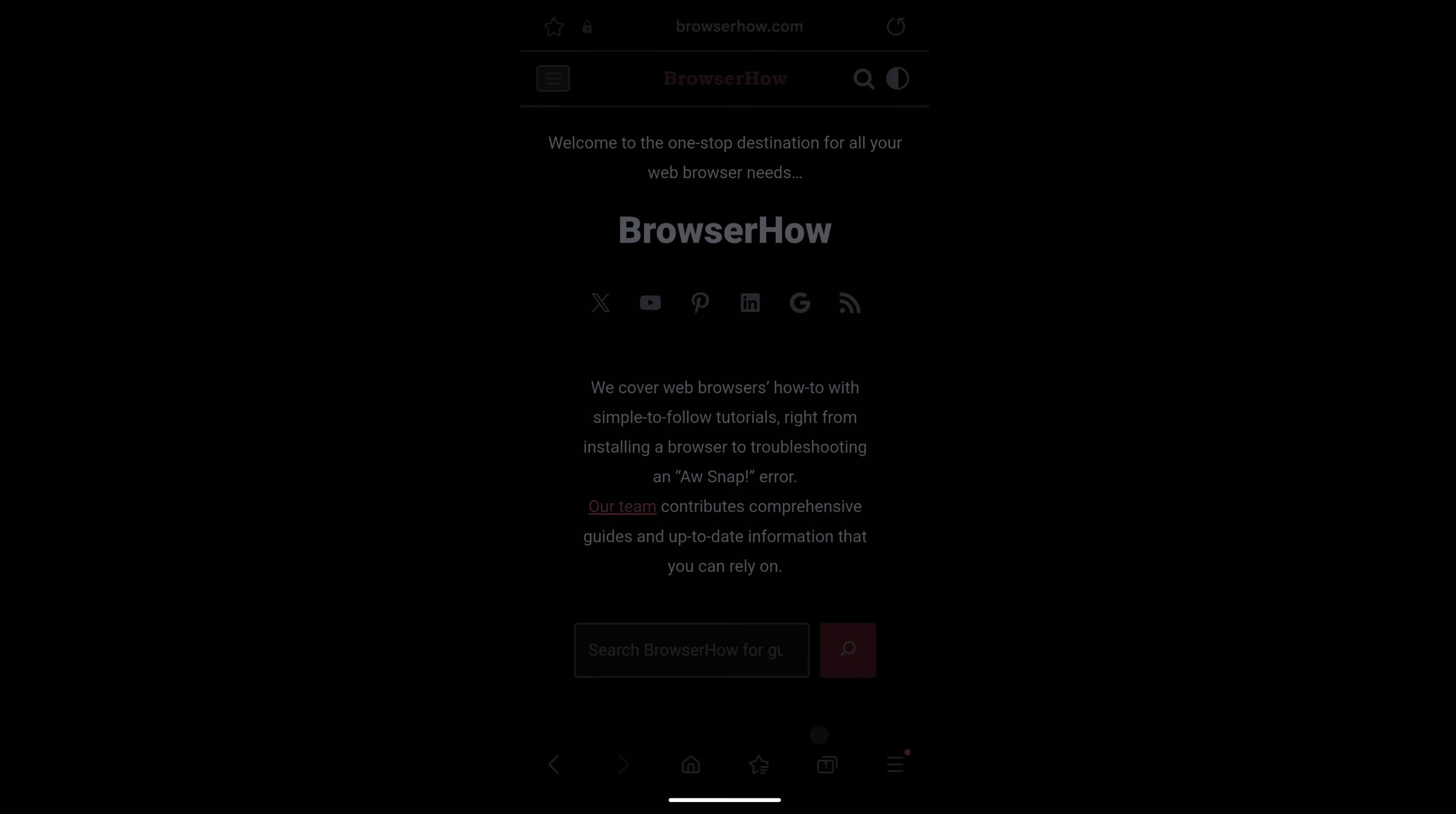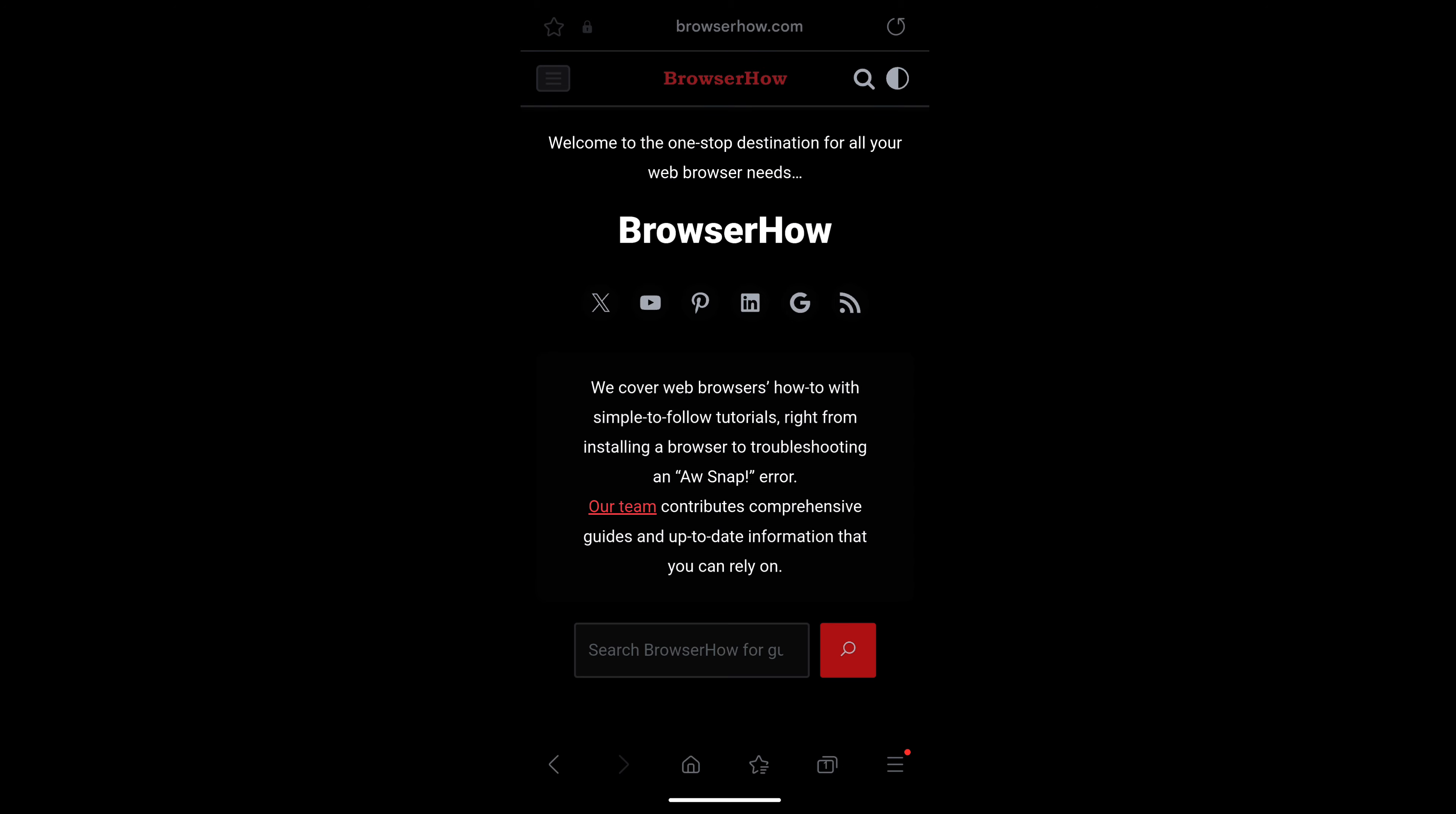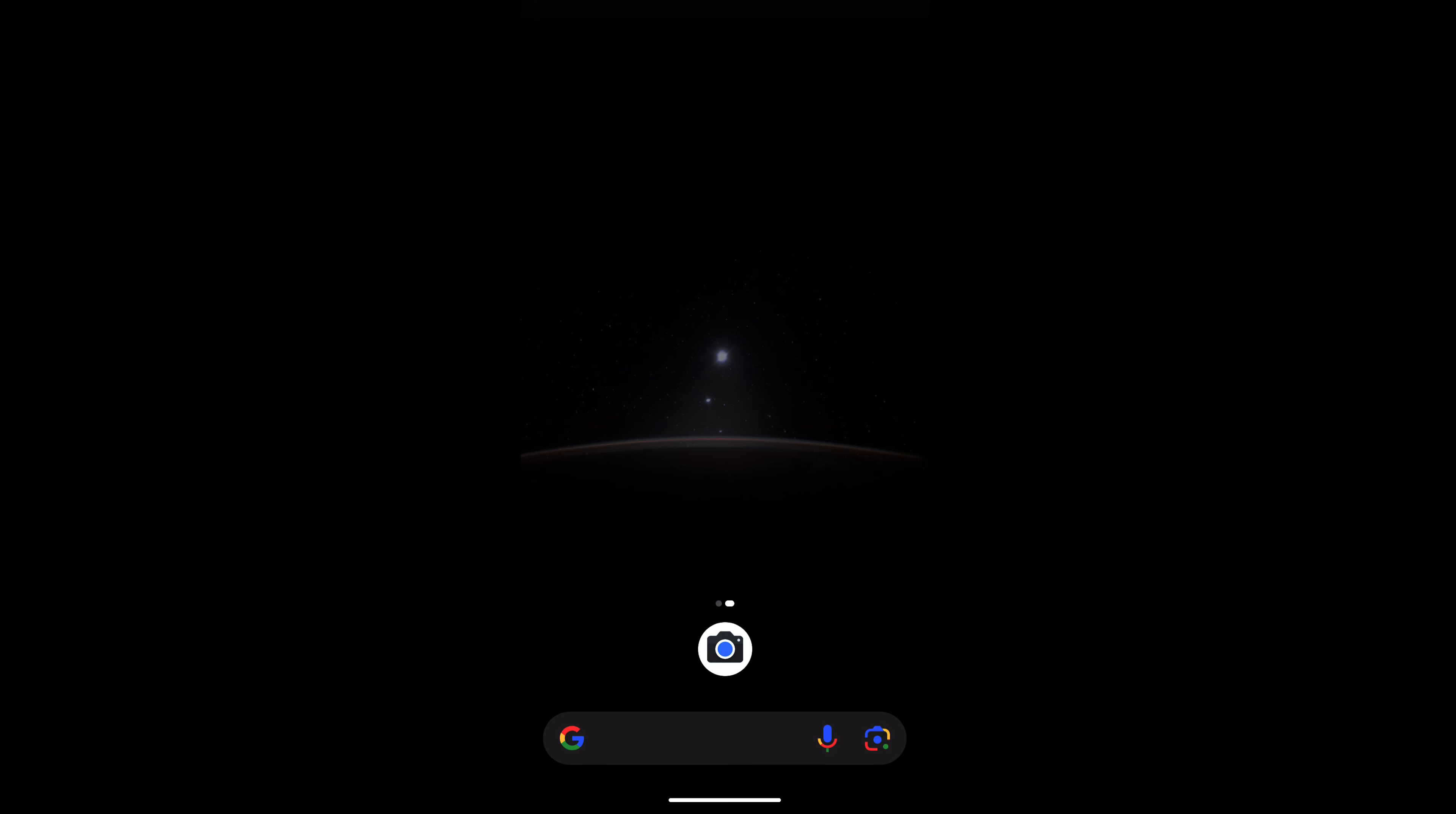Tap on 'Add' and you have this option to add to home screen. Use that option and go back to home screen and you would be able to see the BrowserHow shortcut has been added.